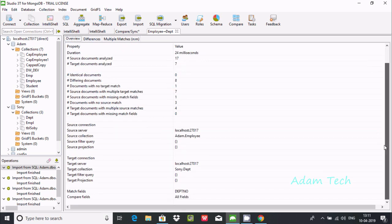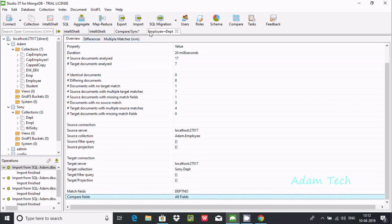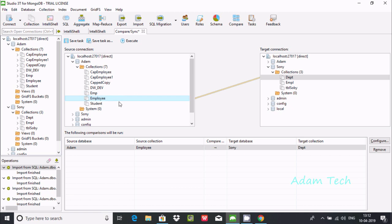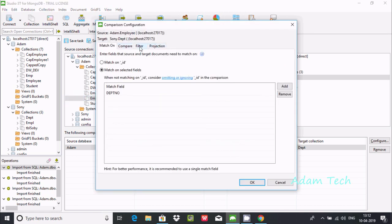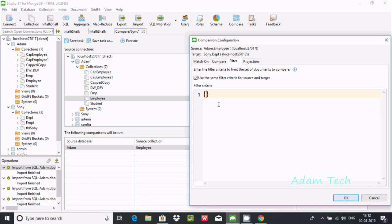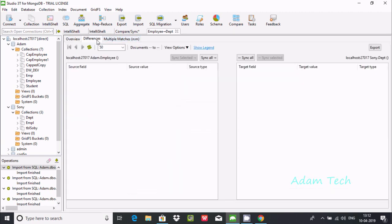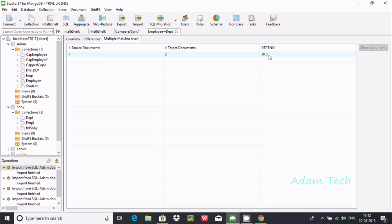In the Overview tab you can see the target connection, the match field 'dpt_number', and the comparison summary. Now let me delete this configuration and configure again, this time using a filter. I will filter the comparison so that only documents where dpt_number equals 30 are compared.